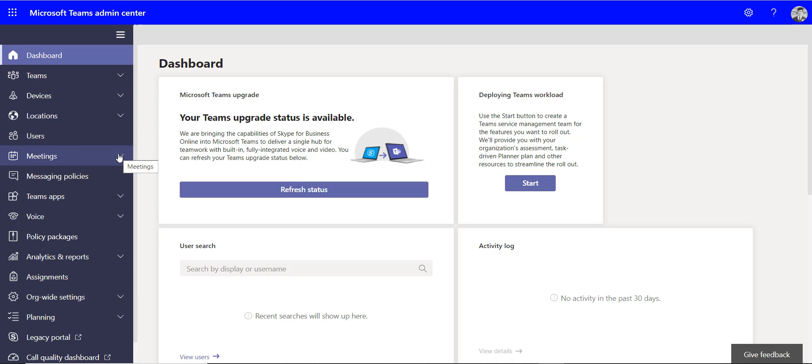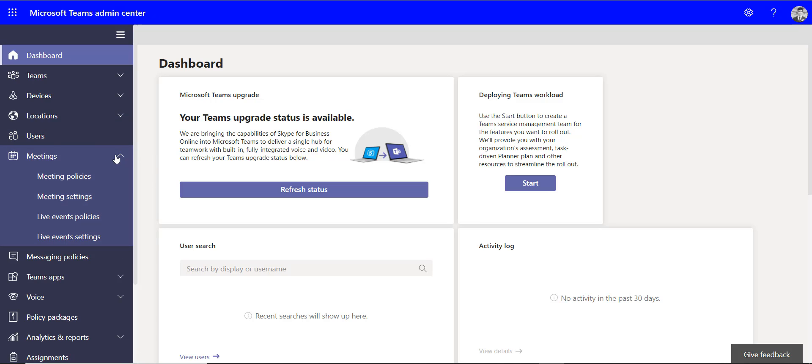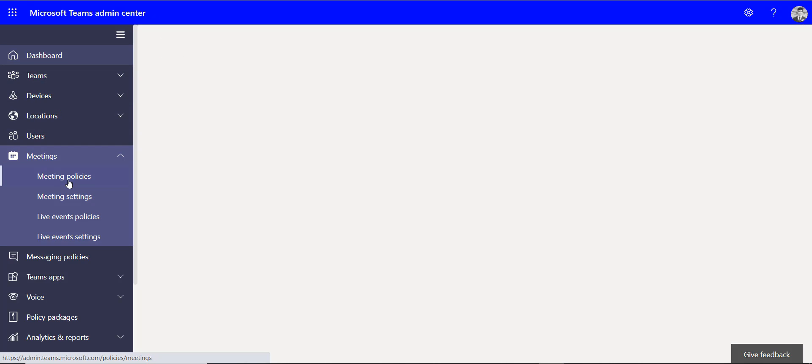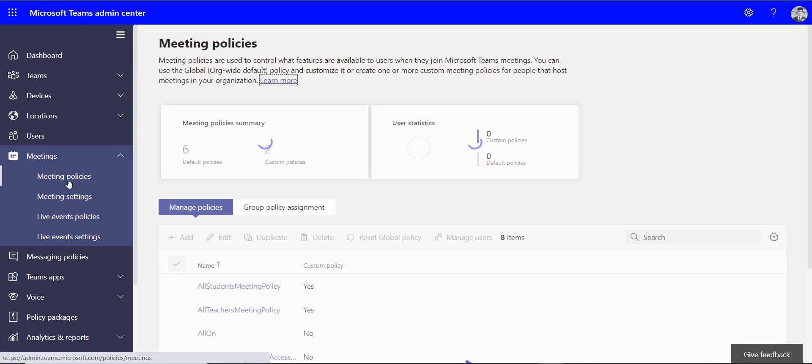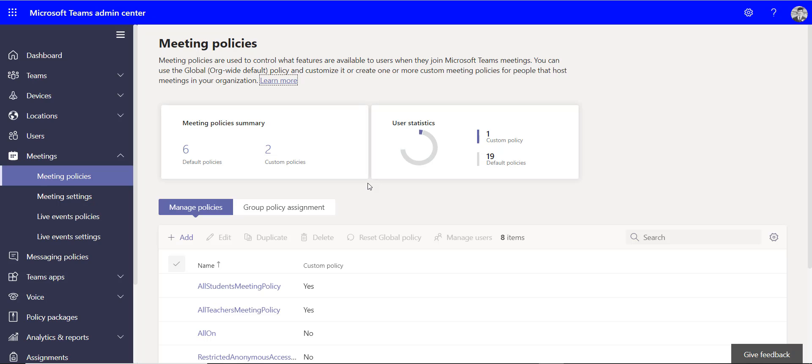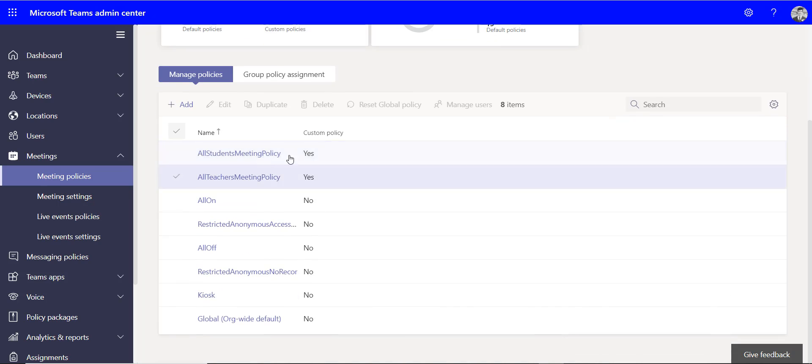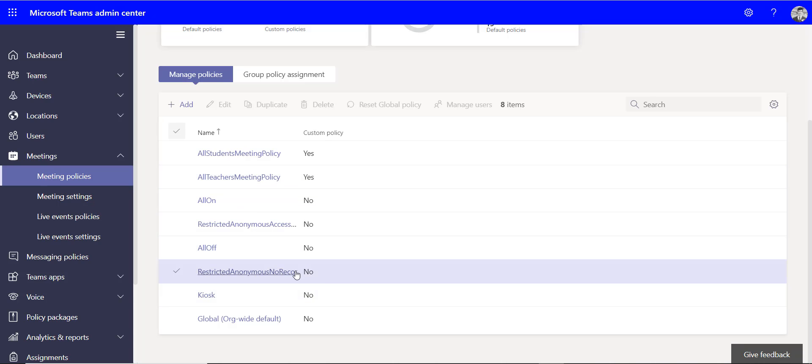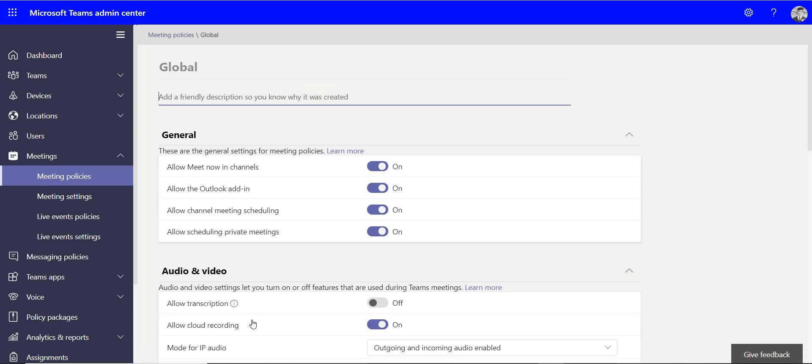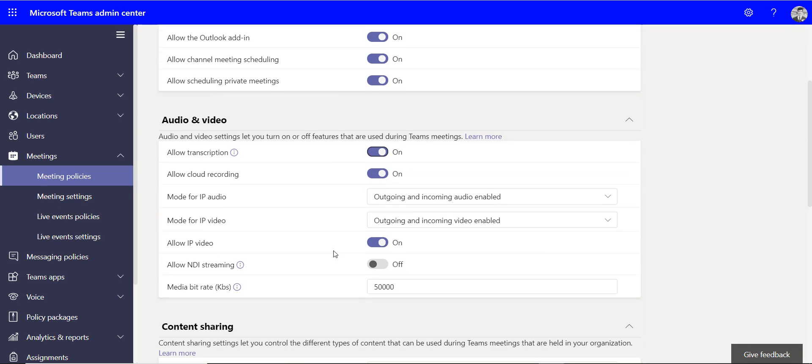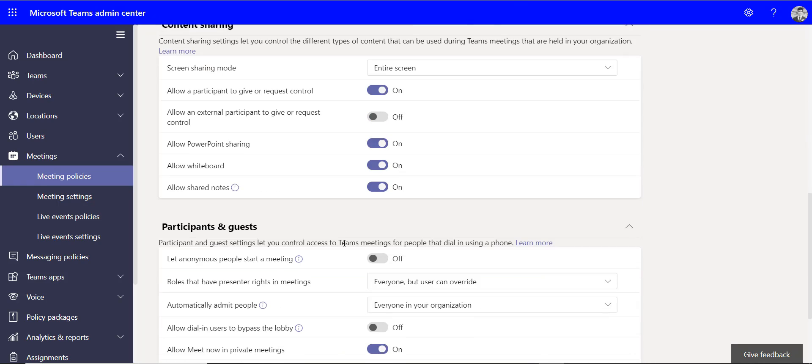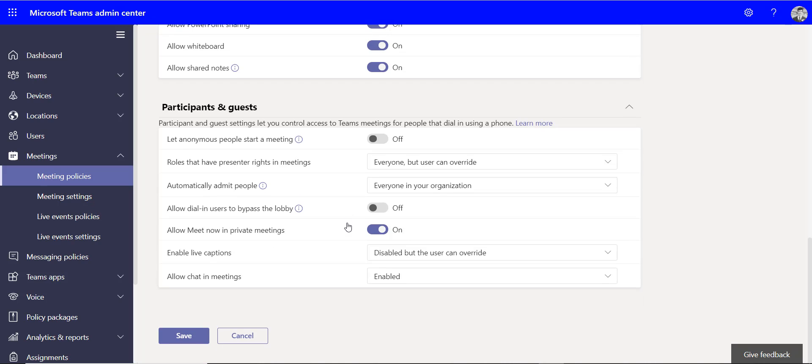One of those is going to be the meeting policies, so we'll look at that one first. These are the policies about what people can do inside those meetings. You'll see that there's an all students and all teachers meeting policy in here but it won't be applied to anybody. The only one that is applied to everybody is a global one, and this overrides everything. If I allow transcription here, it'll mean in my other policies I can also allow that as well. And this will apply to everybody who doesn't have a policy.